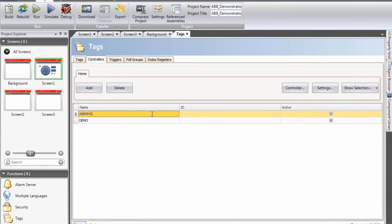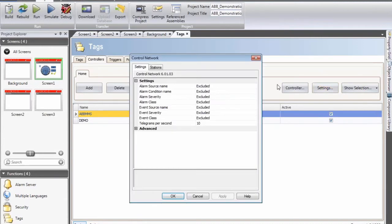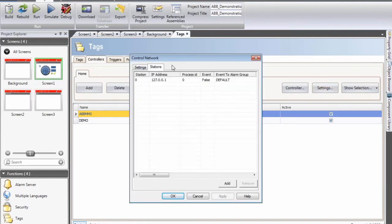The next step is to configure the driver. We need to tell it which IP address it should communicate with. So I select my ABBMMS driver and then followed by settings. I need to define which IP address my soft controller is running on, so it will be 1.11 with a process ID of 2.